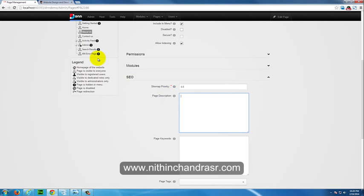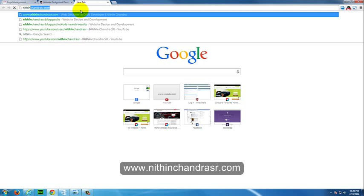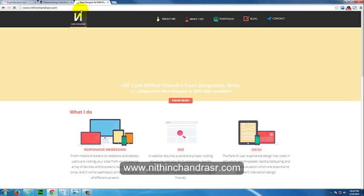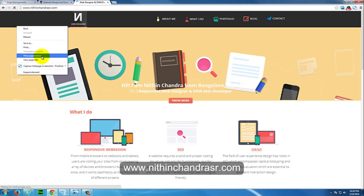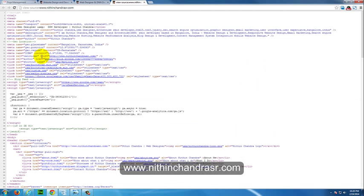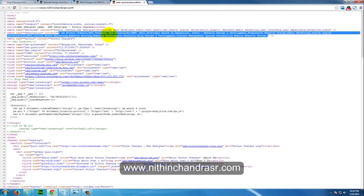For now, as per my website, I'll just go to my website and view source. Here meta description, as you can see it's a continuous sentence which will say that I'm Nitin Chandra and what I do and what are my skills and what all things I offer.